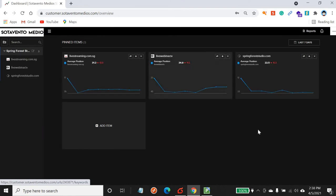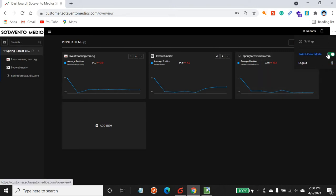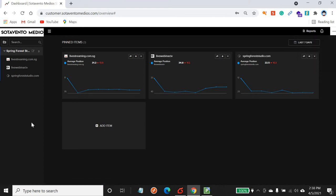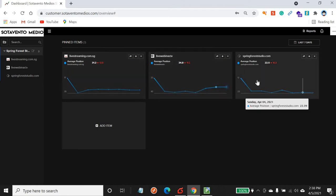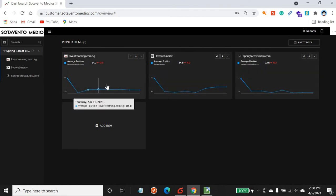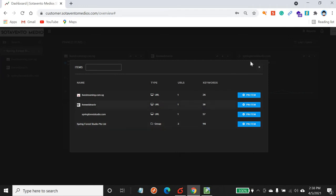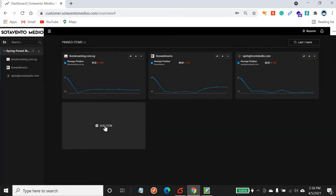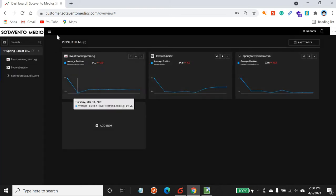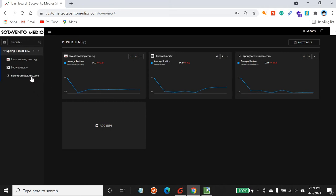Once you are logged in, the screen you are seeing is your dashboard. Over at the top right-hand corner you see this white square with the three dots — you can choose to switch mode to dark mode or white mode, up to your own personal preference. This customer has three websites, so you will see three graphs here. You can choose to add your own graph by clicking 'add item'. By default all accounts come with no graphs.